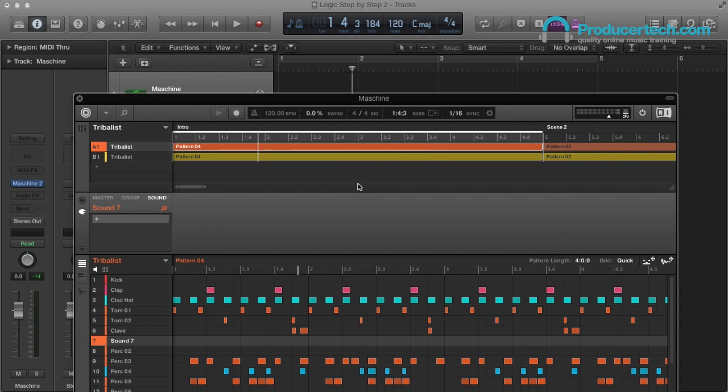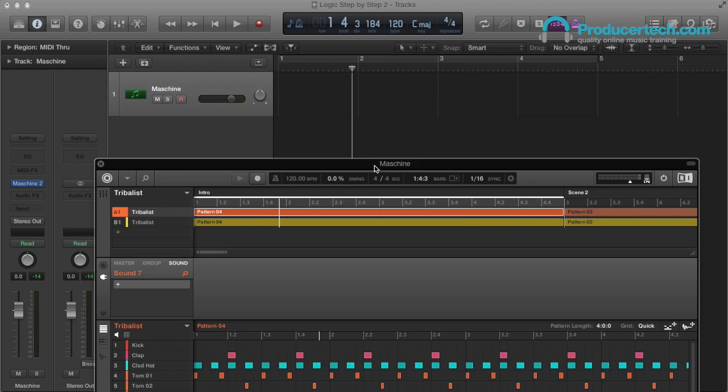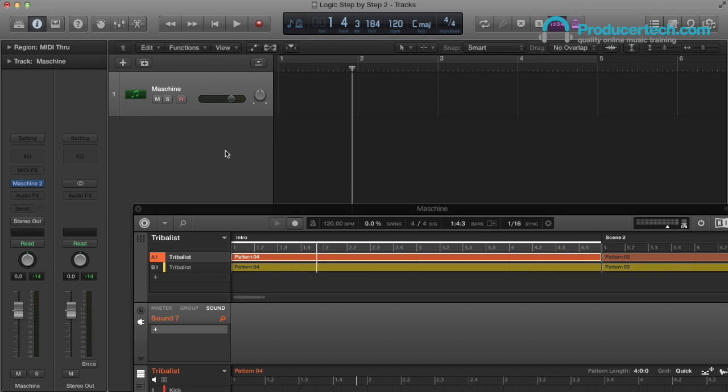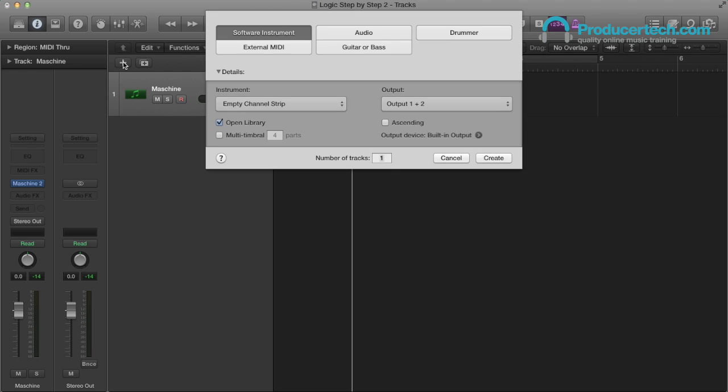So now I want to extract these patterns out of Machina and into Logic. The way I do this depends on how I want to work, but I'm going to show you a few ways so you have options. First up, I'll show you one way of controlling the groups on different individual tracks.